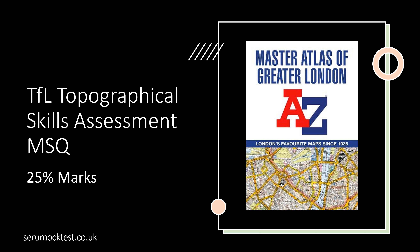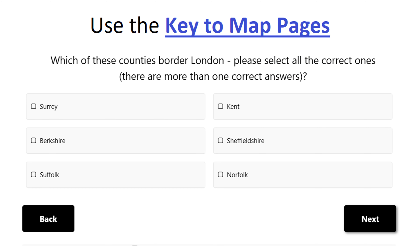So that you can answer this question correctly and secure that mark in your exam. The question will typically look like this, where you will be asked to use the key to map pages shown in the previous page — we are going to show this to you again. It will ask: which of these counties border London? Please select all the correct ones. In that list, you will have some counties that border London and some that do not.